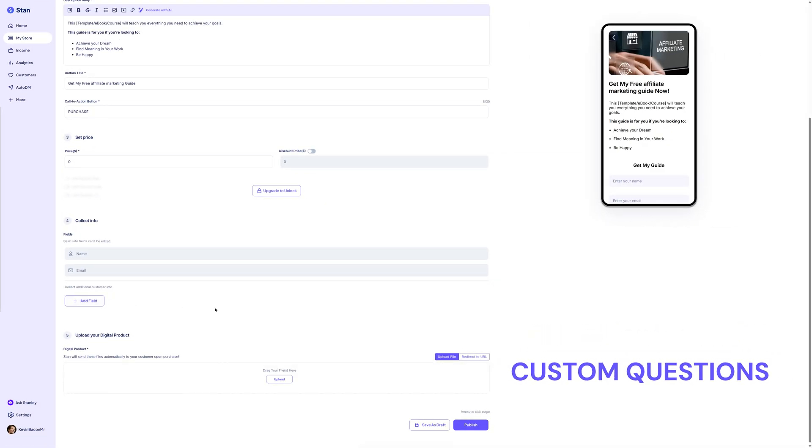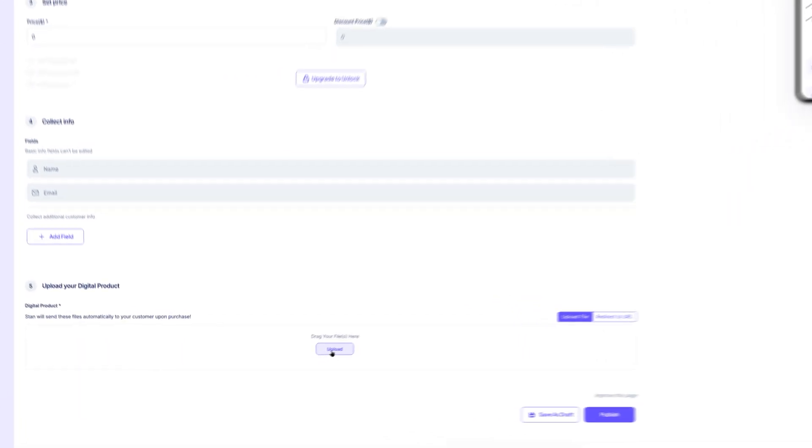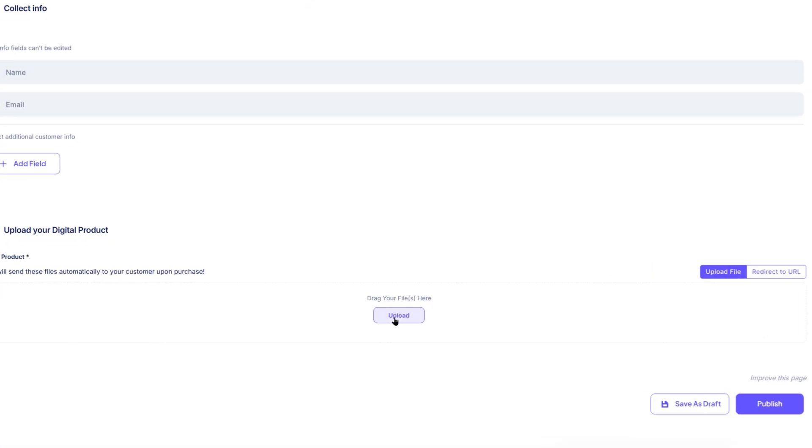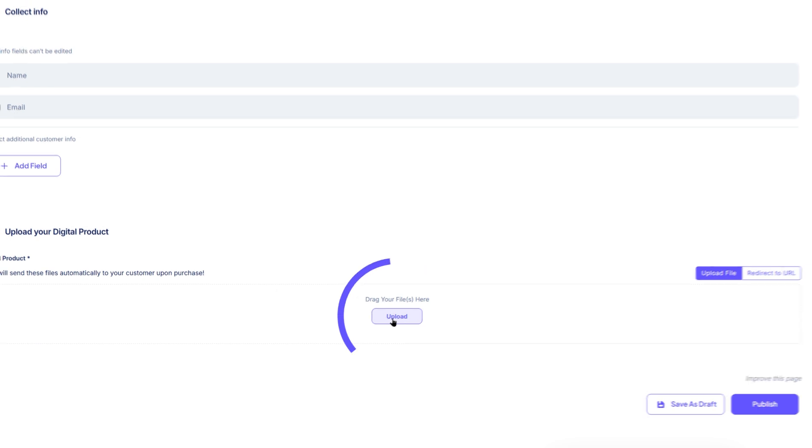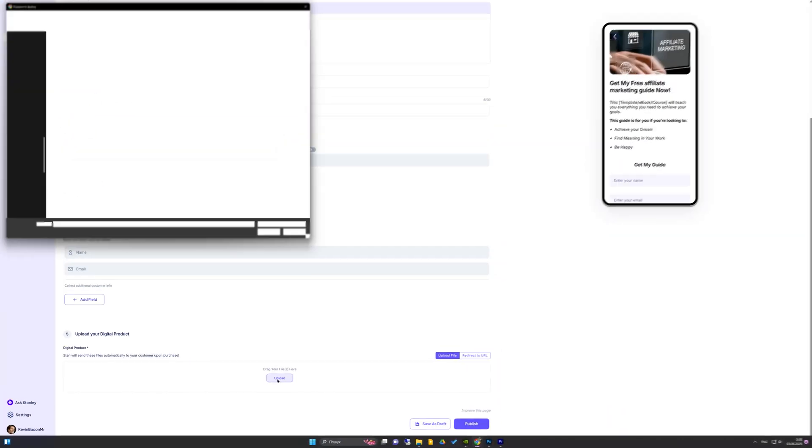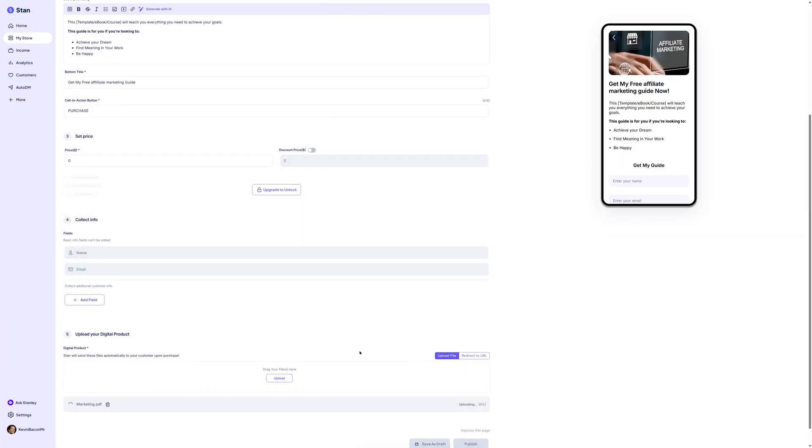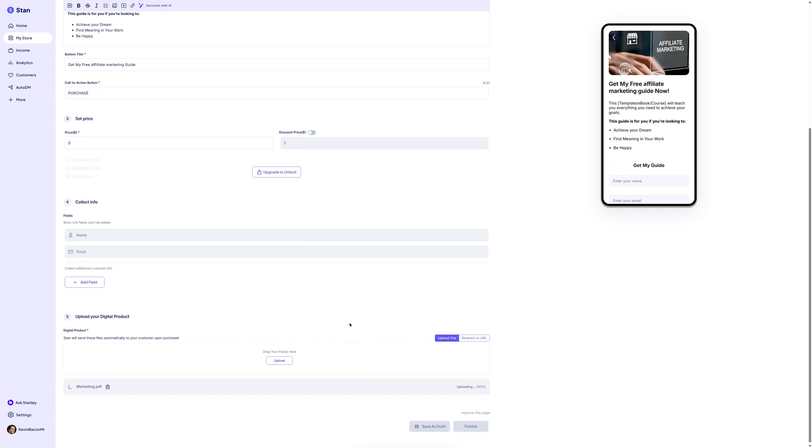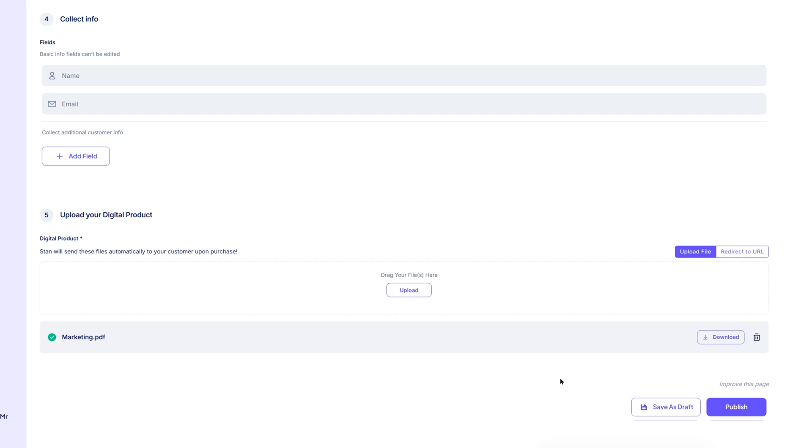Now it's time to upload the actual product file or delivery link. Scroll to the bottom of the checkout setup page and locate the upload field. Click it and select the file you want customers to receive. For example, your PDF ebook. If your product is hosted elsewhere, like a private YouTube video or a Google Drive file, you can paste that URL into the field instead. But in this example, we're uploading the PDF directly to Stan, which will then handle delivery after purchase.